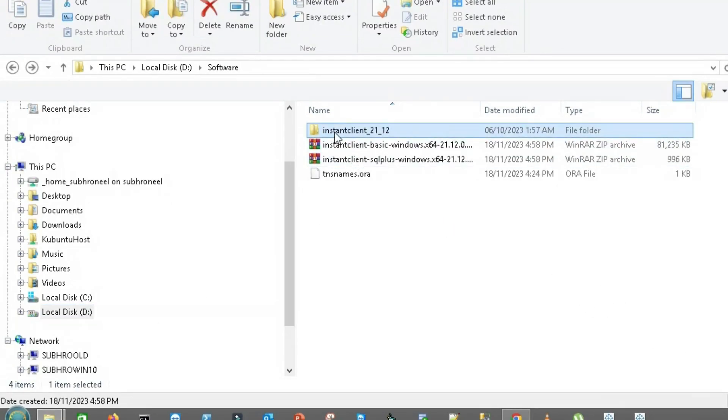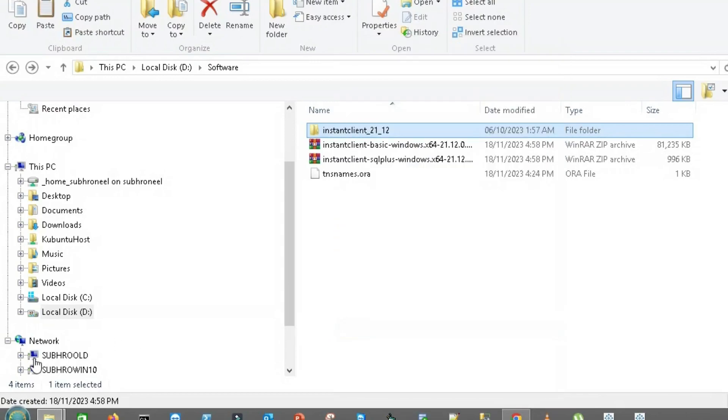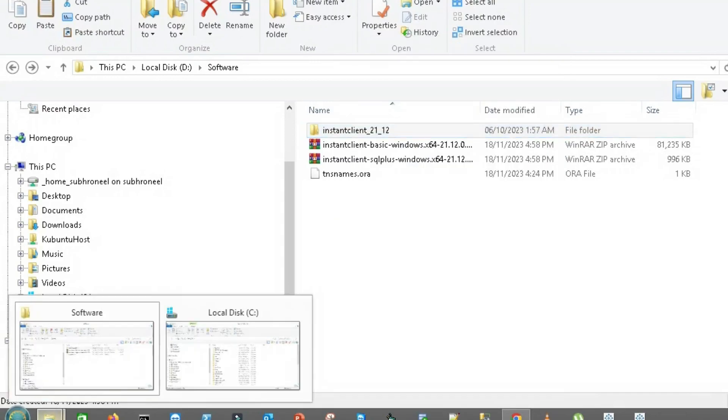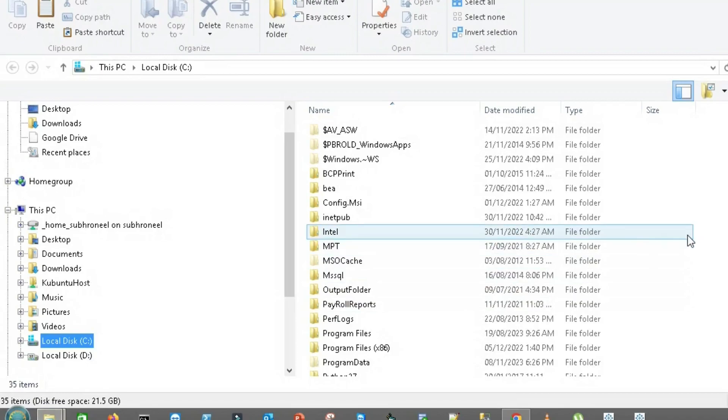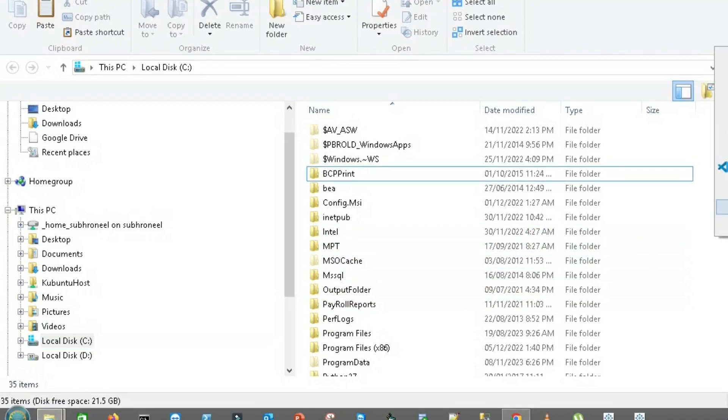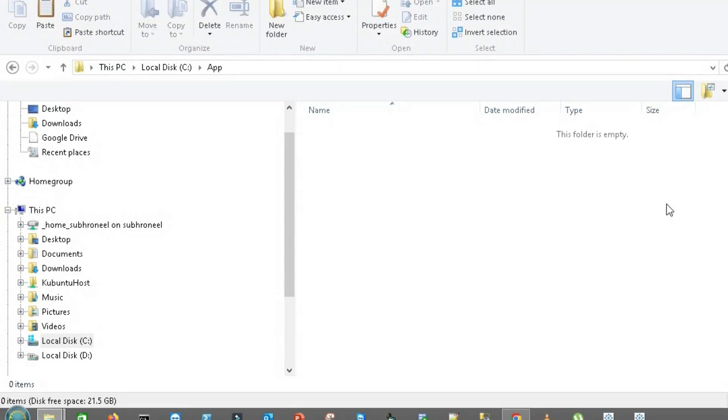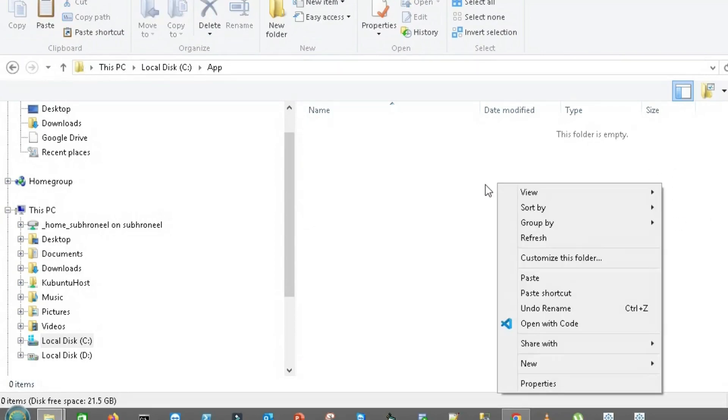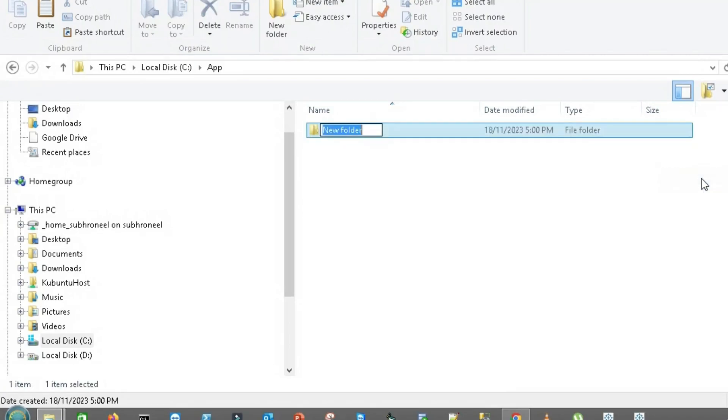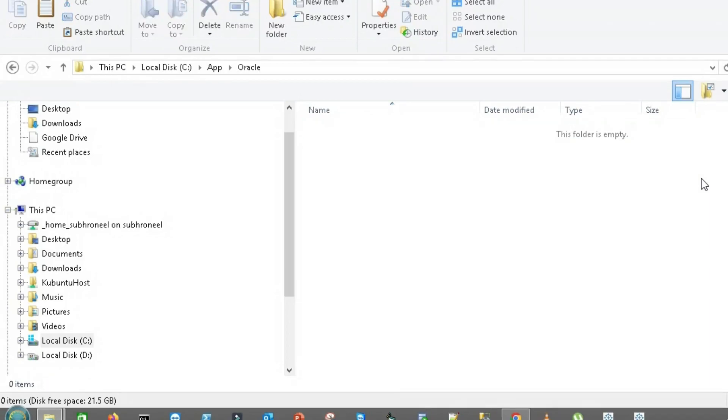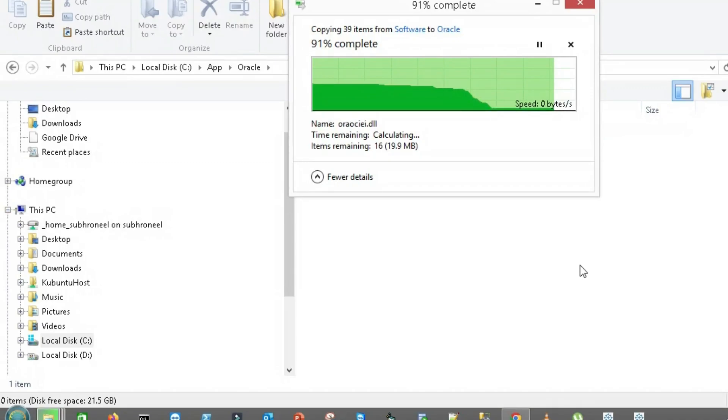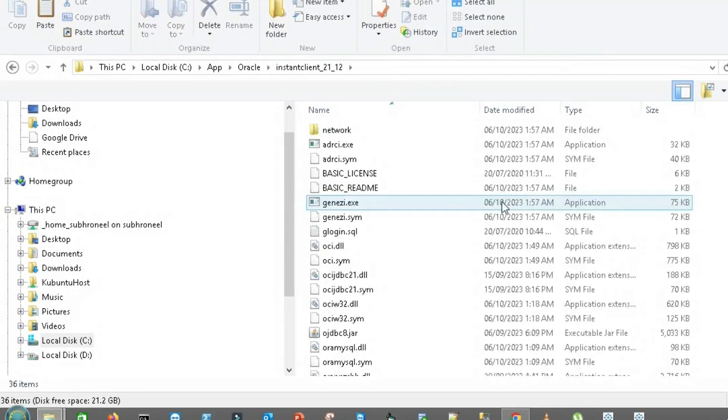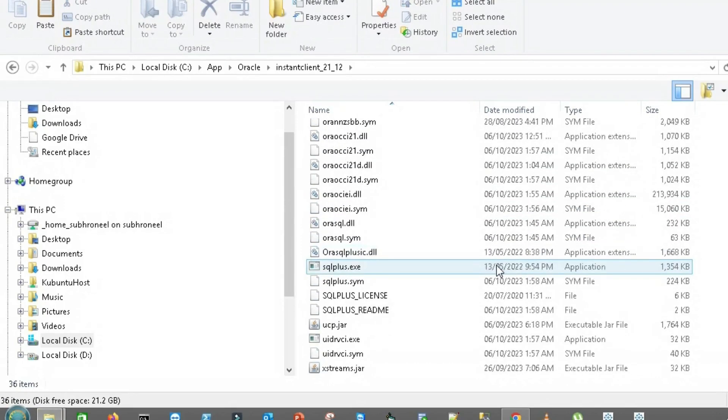Now what I will do, I'll copy this. I'll go to my C Drive and here I will create a folder named app. You can keep it anywhere, doesn't matter. Just trying to make it more understandable.